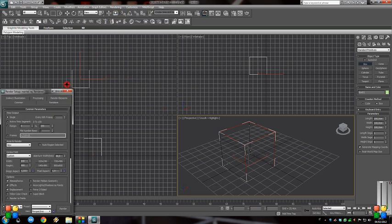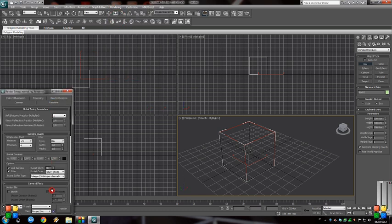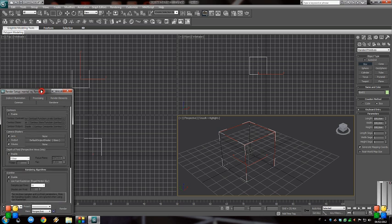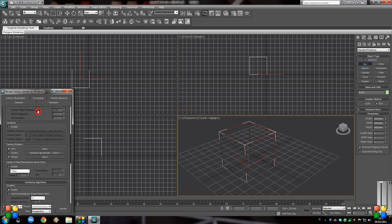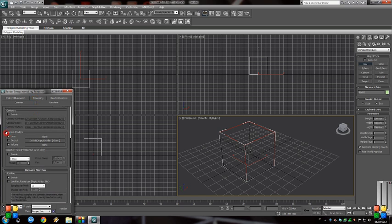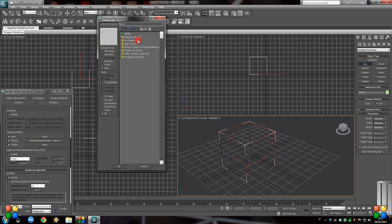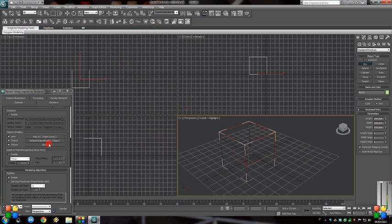We can do a lot better. Go into Rendering Setup, Render tab, and scroll down until you see Camera Effects. Under Camera Shaders, enable the Output and enable the Lens — Lens will be enabled by default. Under Lens, we use the Night Loom, which will enhance any lighting in the scene.